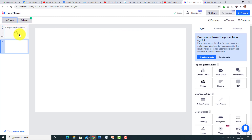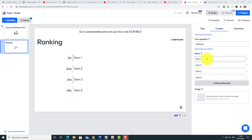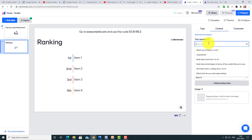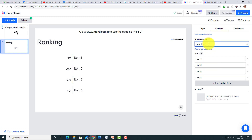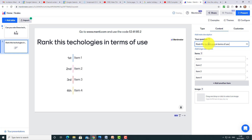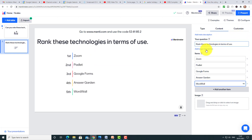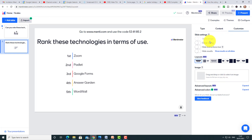I generally like to control it myself because I like to present the results, but it is possible to set it as audience-paced rather than teacher-paced. Now I'm going to add another slide and choose the Ranking question type. I'll ask 'Rank these technologies in terms of use' and add five possible options. I also have customization options here: I can set when to stop voting, hide the instruction bar, or hide the results.